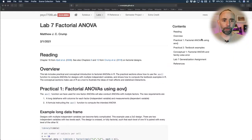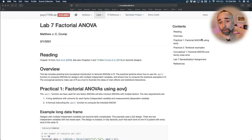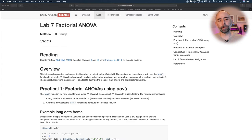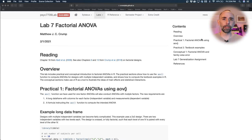Today we're talking about factorial ANOVAs. We're going to be talking about designs with multiple independent variables, main effects, and interactions. This is the first lab where we start discussing these issues and we'll be doing this for the rest of the semester.